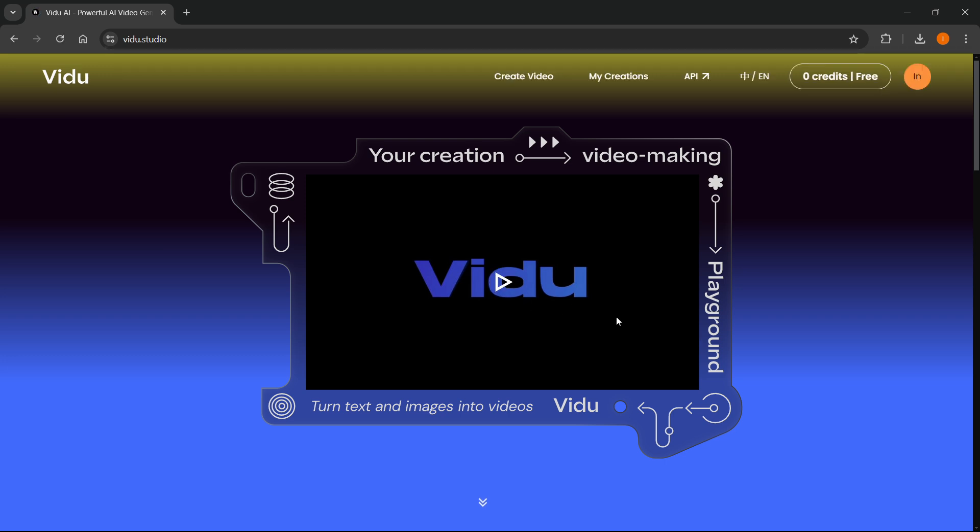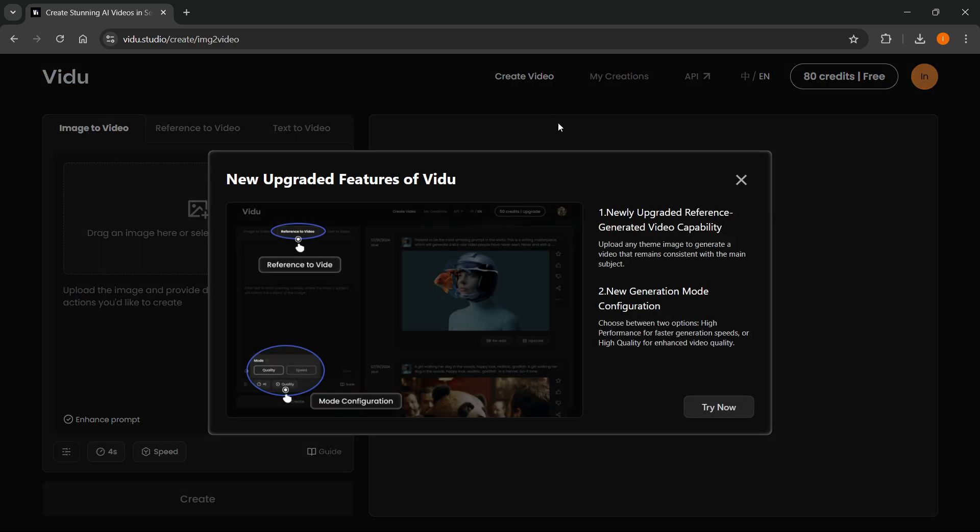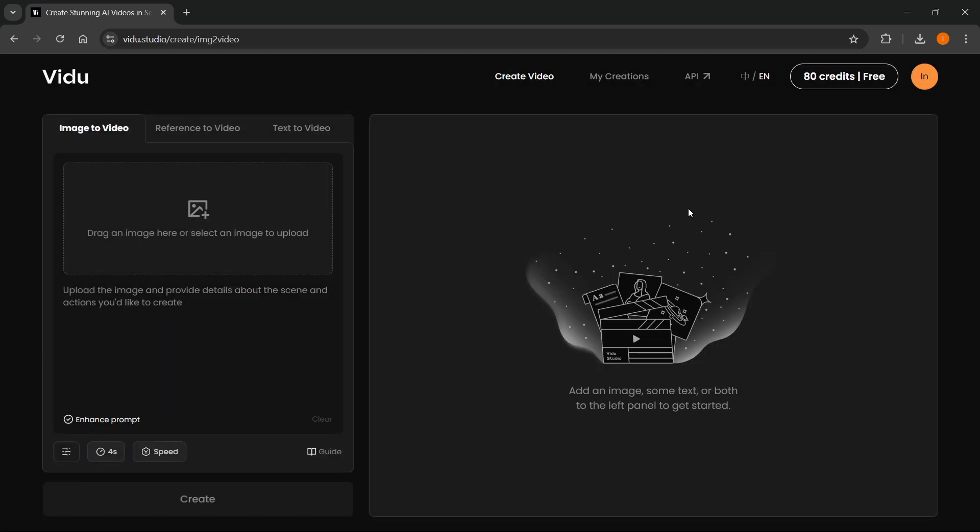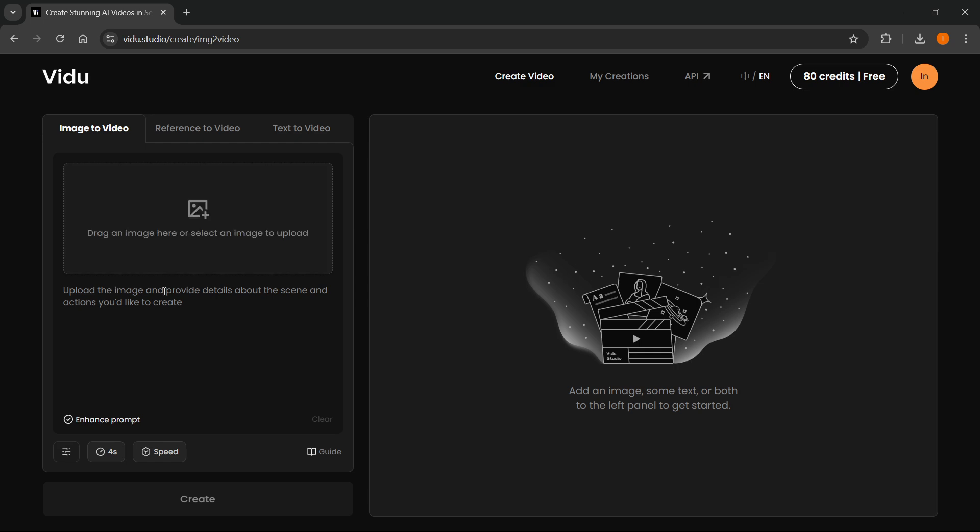Once you have signed in to Vido Studio, the first thing we're going to do is create a video. Press this button up here, top middle of the page, which says Create Video. Simply close this down, and you can then start creating your video.